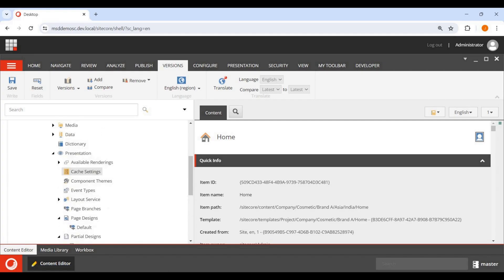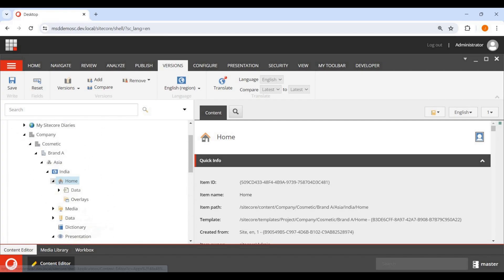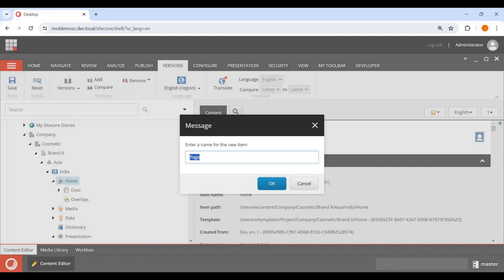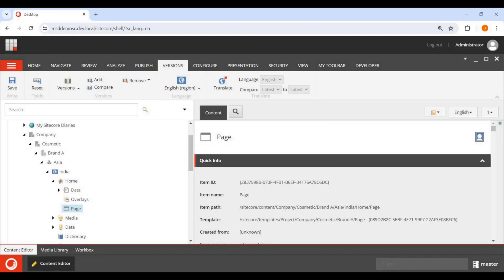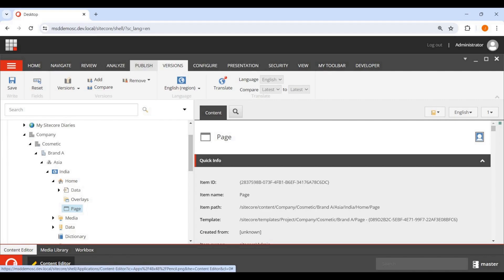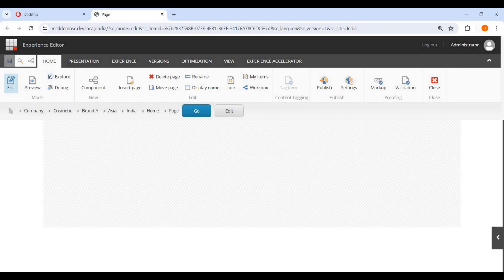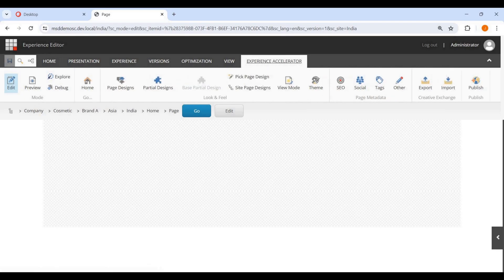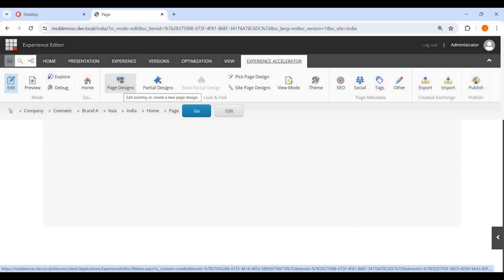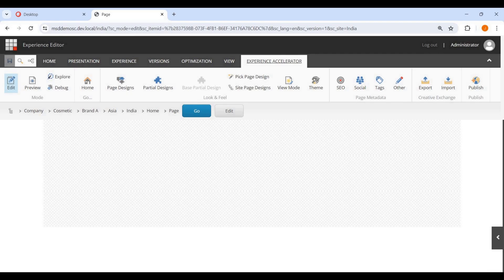You can also do this through the Experience Editor. On any page, if you go to the Experience Editor, under Experience Accelerator you'll find Page Design — where you can edit existing or create a new page design — and also Partial Design, where you can create a partial design. We'll demo how to actually use these in the next video.